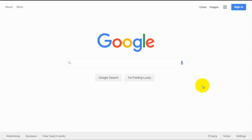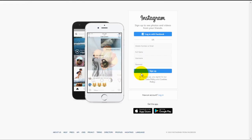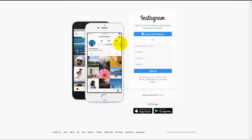First, we need to open our preferred web browser. I will use Google Chrome web browser. Now we just go to the Instagram website. We do this by typing in the URL bar Instagram.com and hit enter. Here we are now on the Instagram web page.